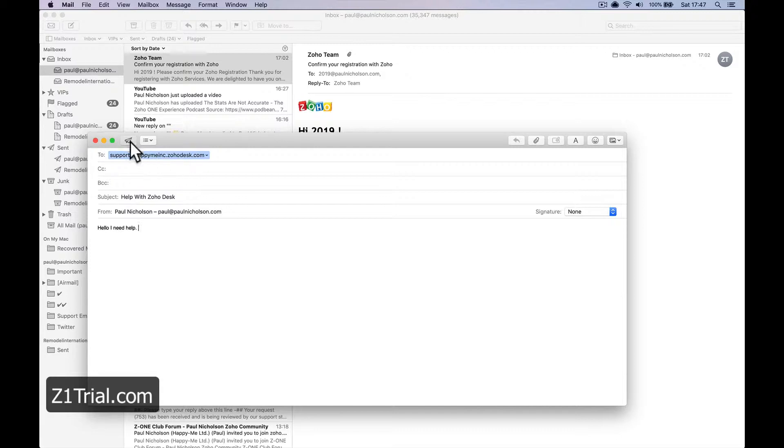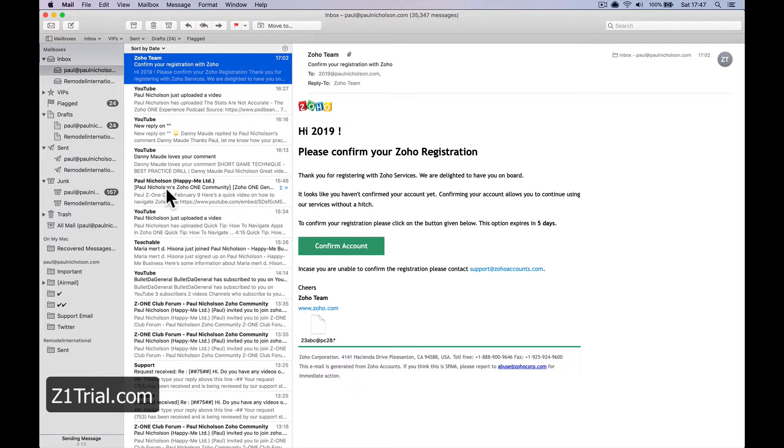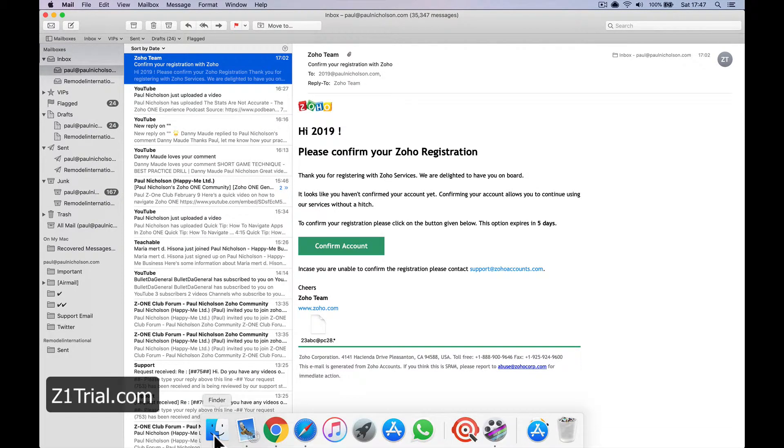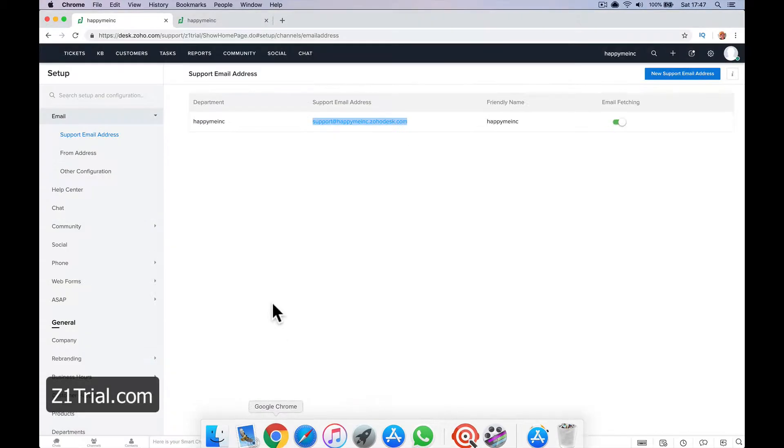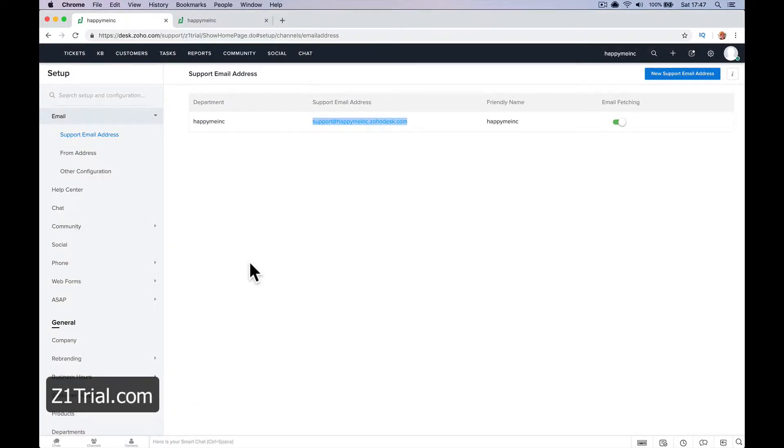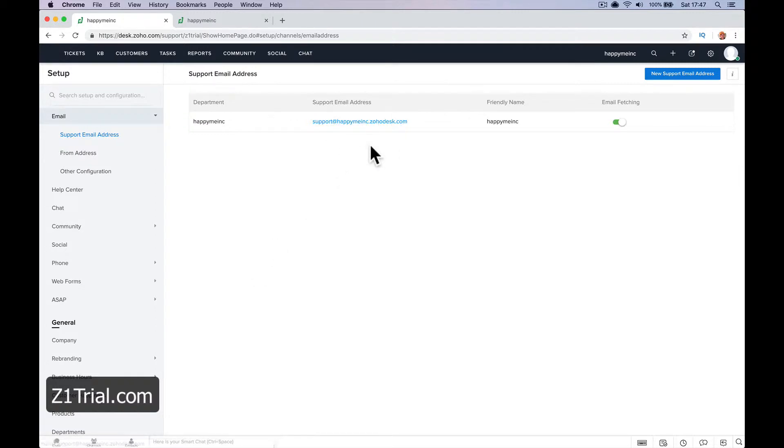That will create a ticket when that sends to that email address, right? So that's an easy one. You just say to people, email support at happymeeting.zoho desk, and that will create a ticket.